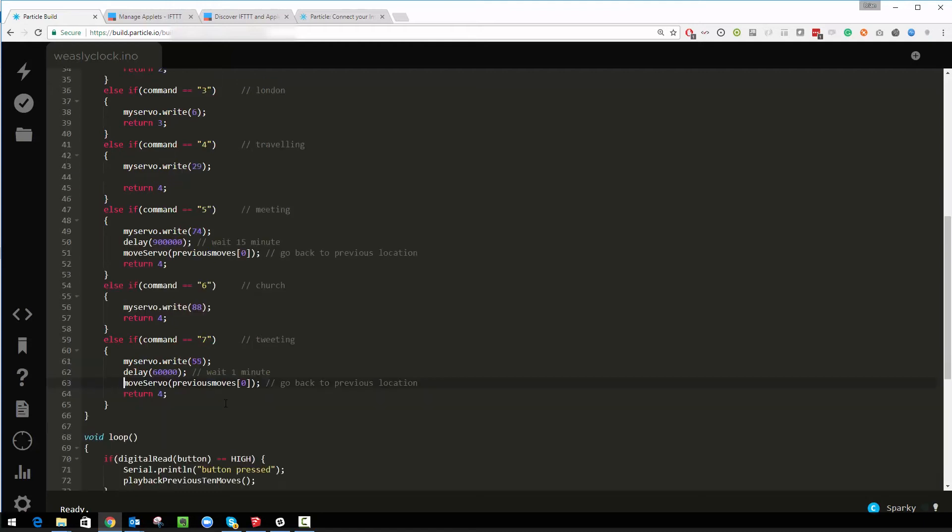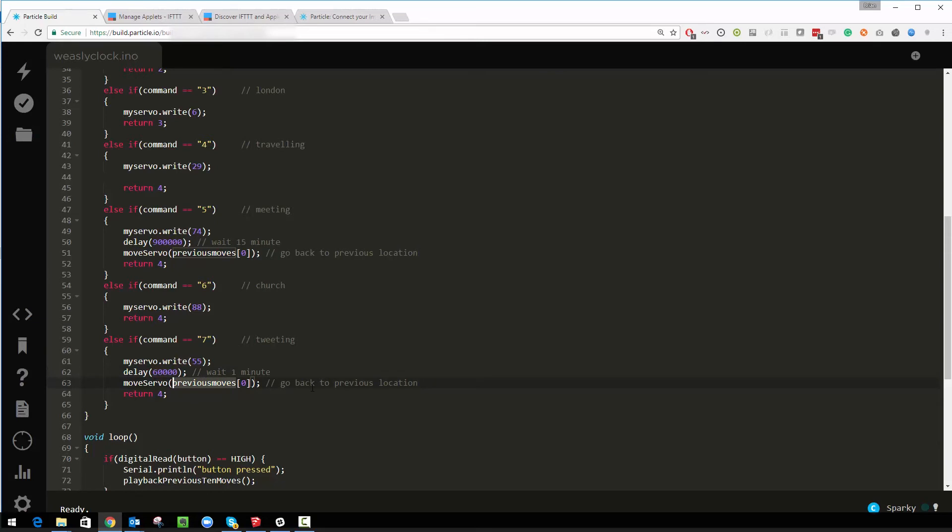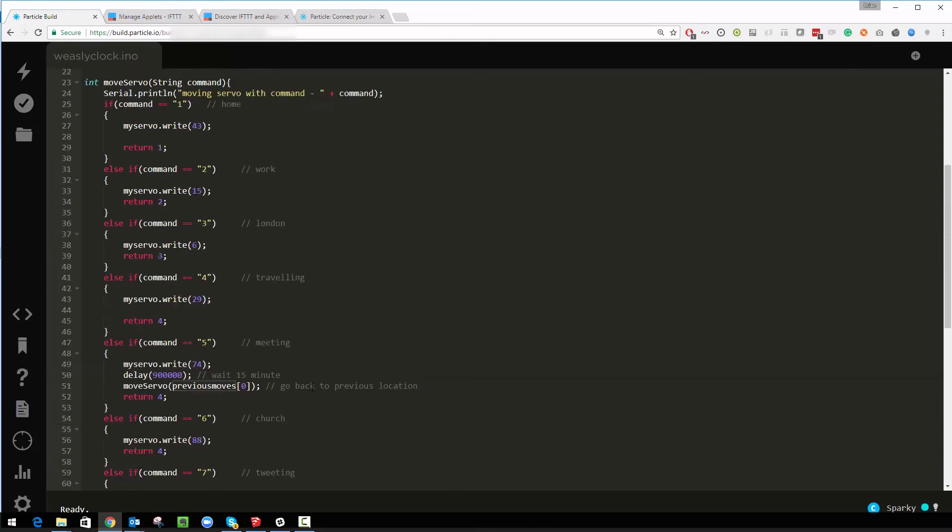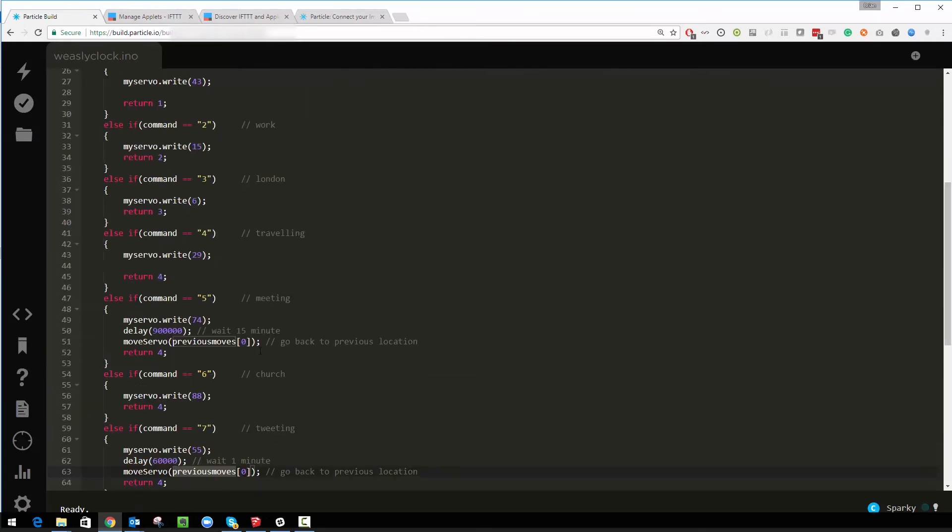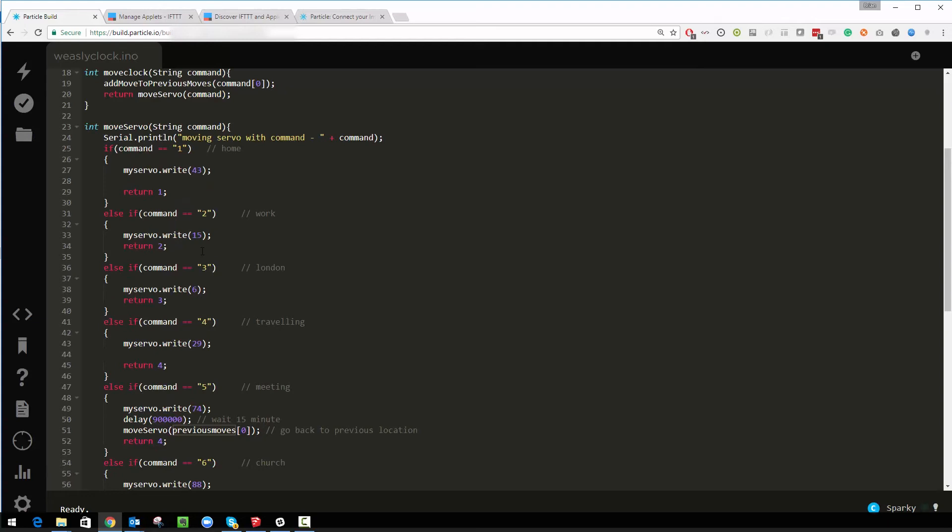Again we can plug If This Then That into my Twitter account and when we publish on the Micromonsters Twitter account, which if you haven't followed yet is Micromonsters UK, it will call this one, move to Twitter, wait for a minute and then it will move back to the previous location.